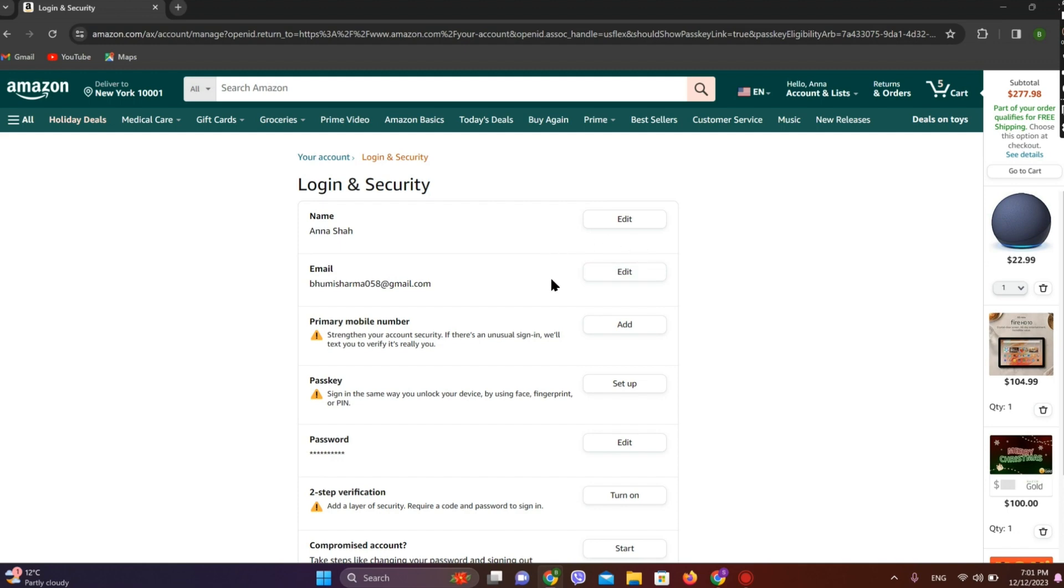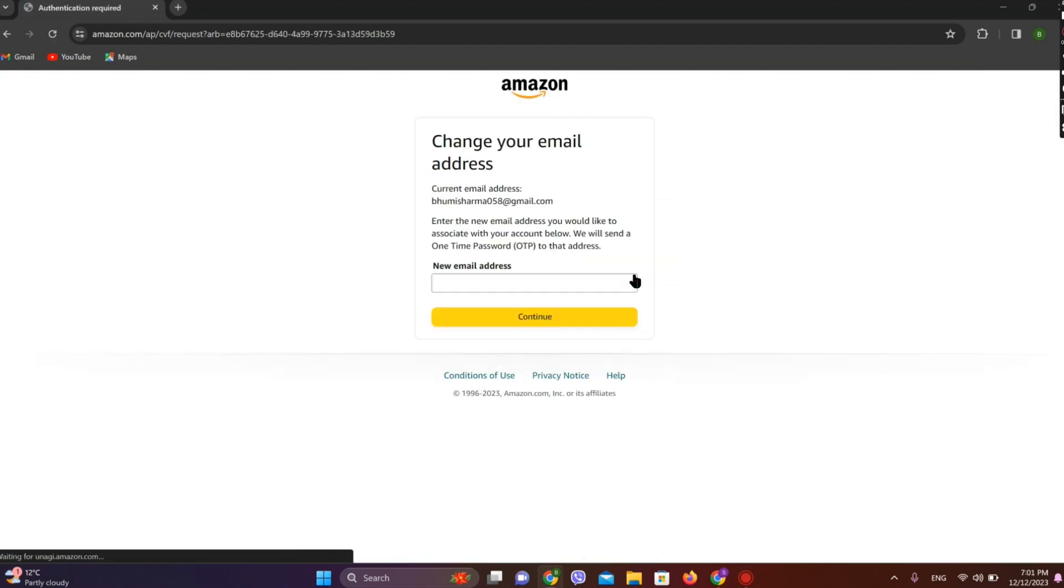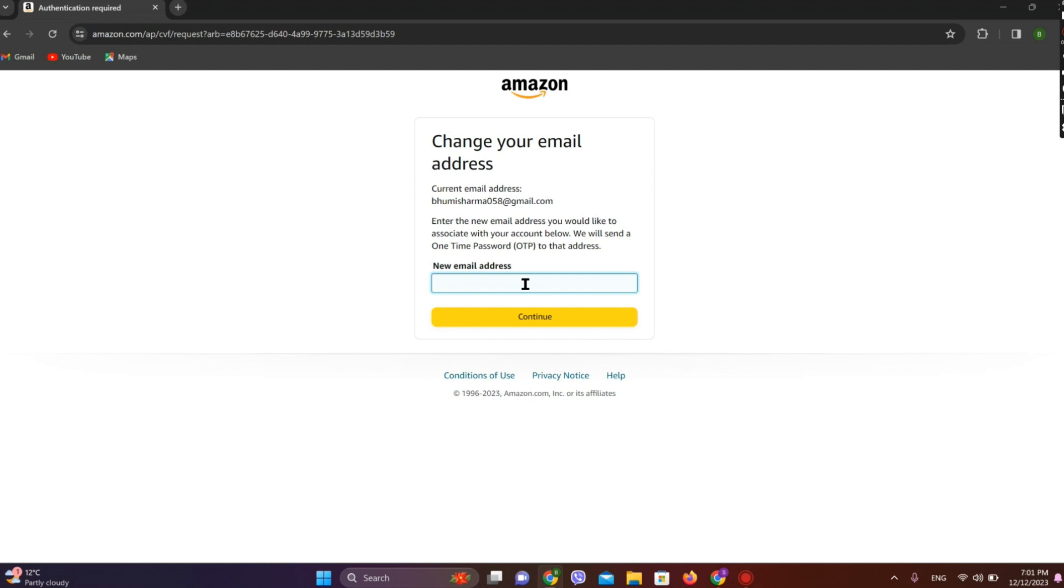If you have not, you can see this Add option over here. Simply tap on that Add option, and you can enter the email address you want to set. Simply click on Continue. Afterwards, your new email address will be created.